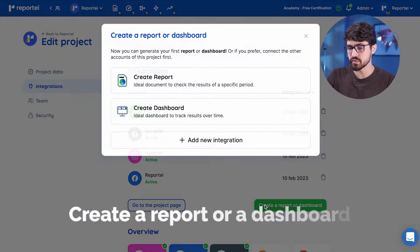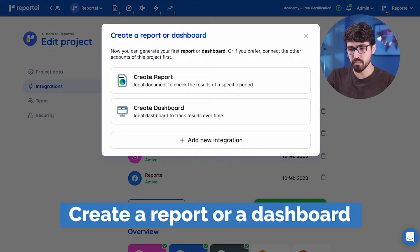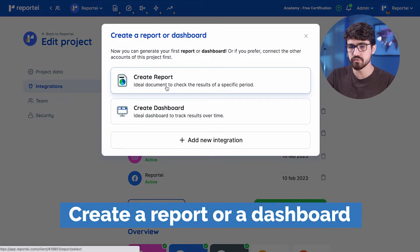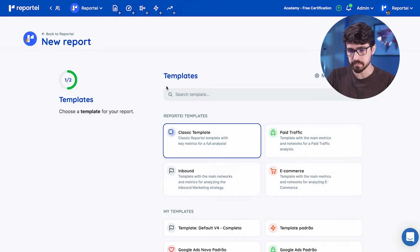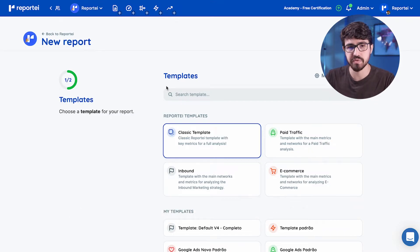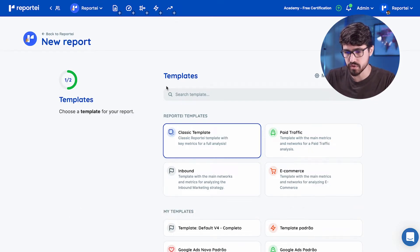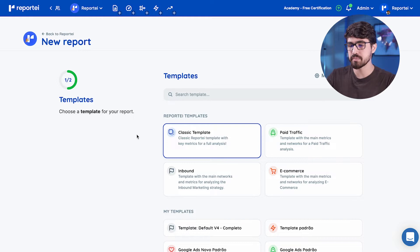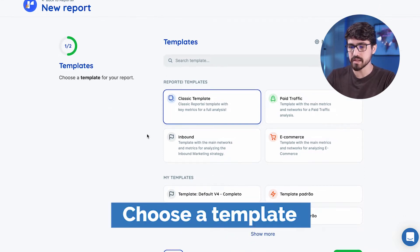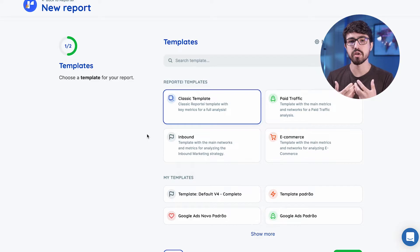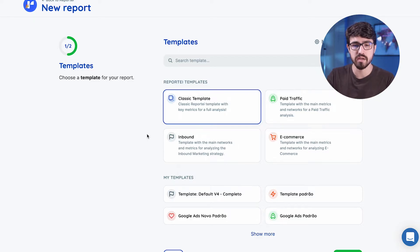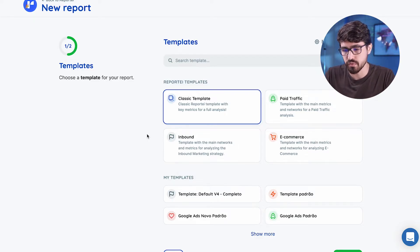So I have set up a project called Reportei. I've added my integrations here. So the next step is to create a report or a dashboard. Let's do a report first. Okay, we have two steps for creating a new report. The first step is to select a template. And what is a template?